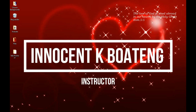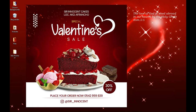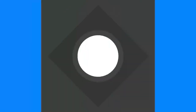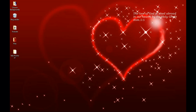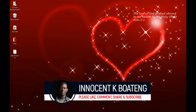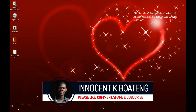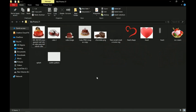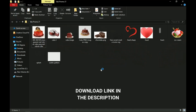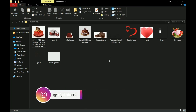In this video we're going to look at how to create a Valentine's promo flyer like this in Photoshop. Hey everybody, it's Innocent here and welcome to the channel — if you're new here please hit the subscribe button, if you're returning, thank you so much for showing up. Here are the resources I'll be using in this video; I'll leave a link to download them in the description. Download, practice, and send me your templates on Instagram. Let's get into Photoshop and get started.